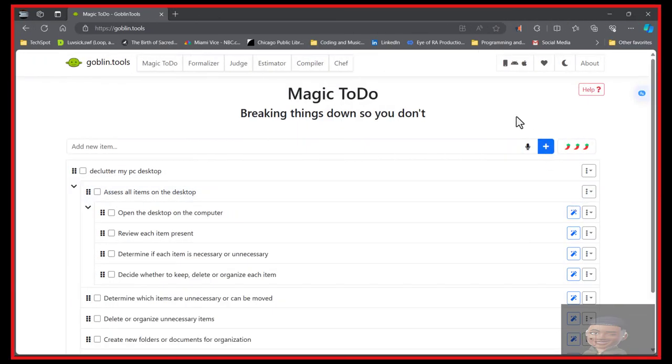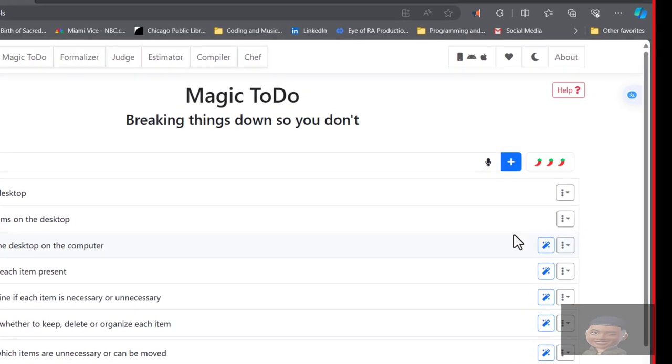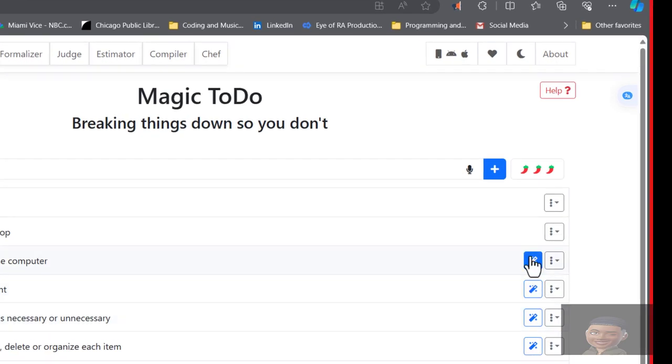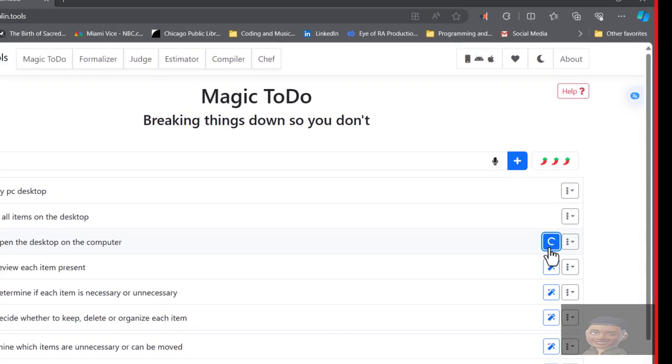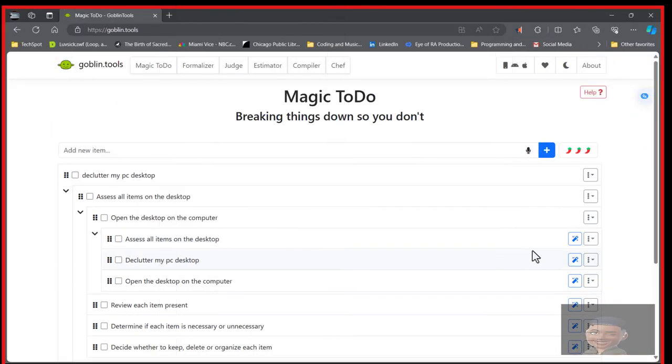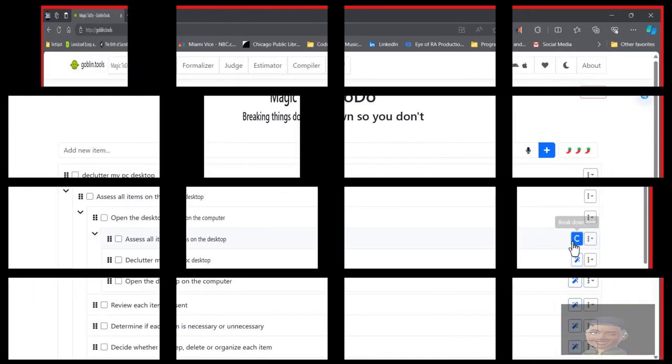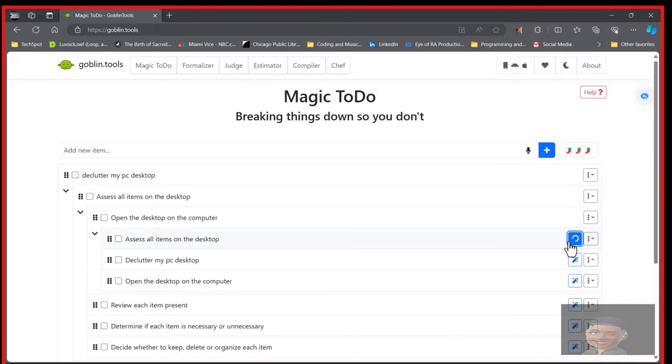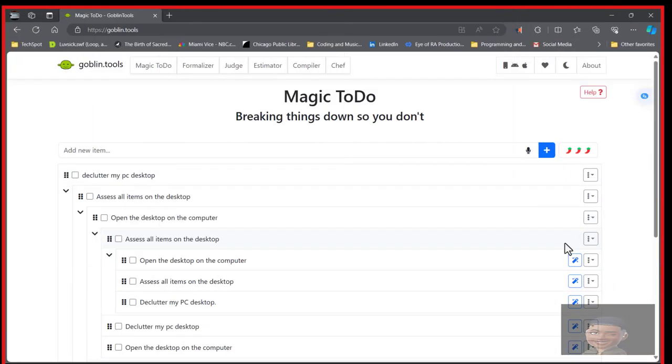Look how easy this is. Breaks it down. Magic ToDo, breaks it down.